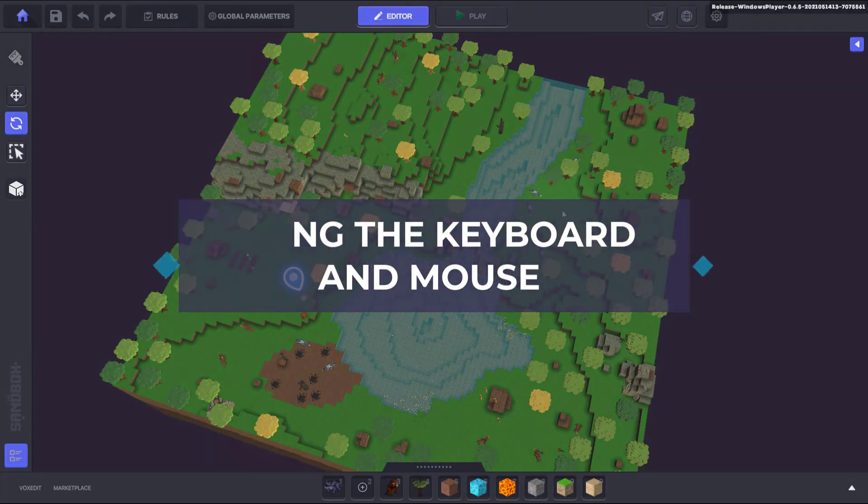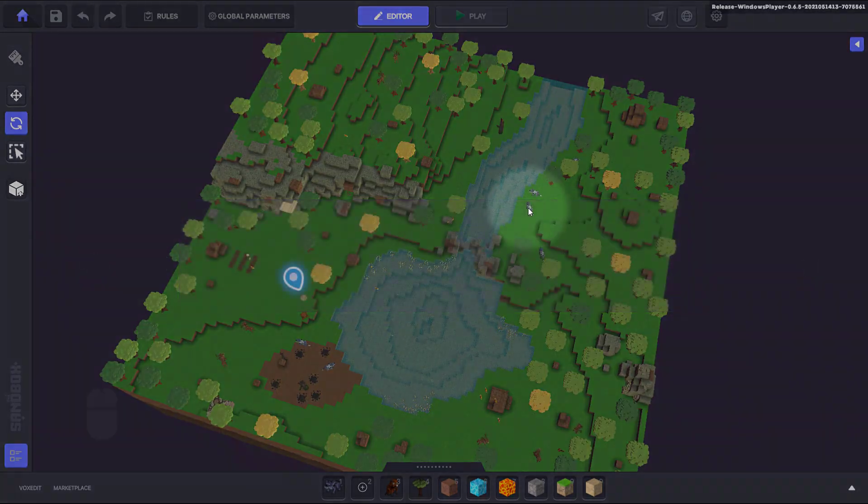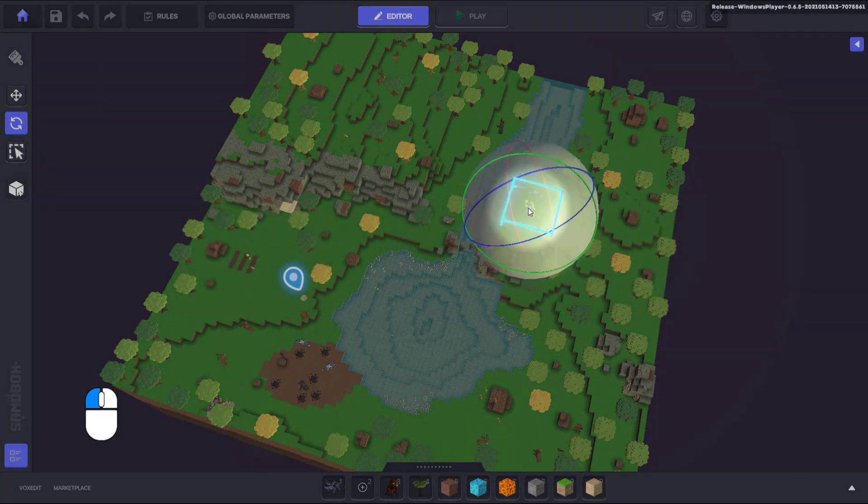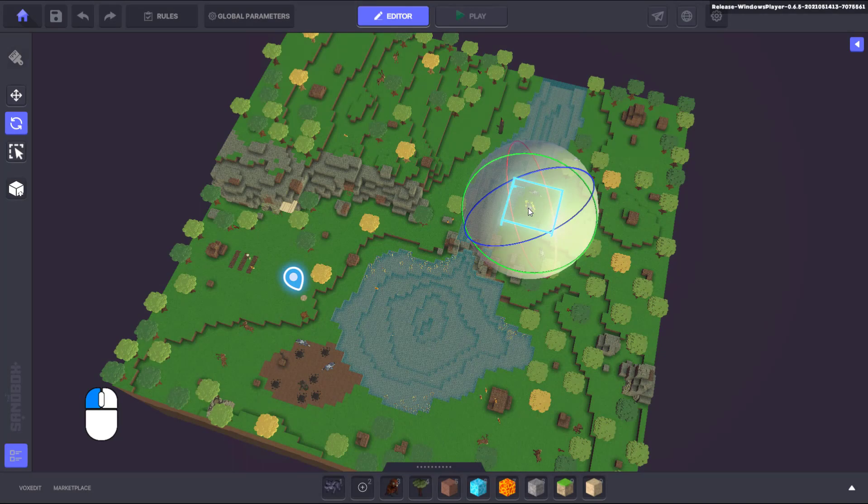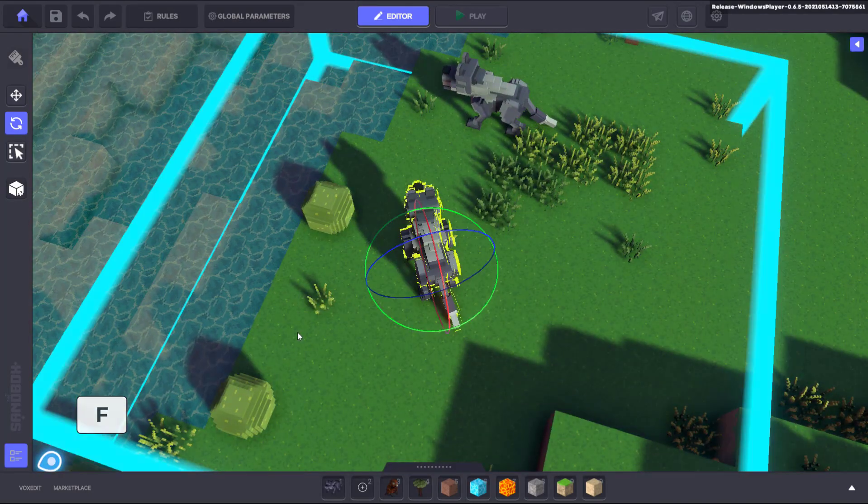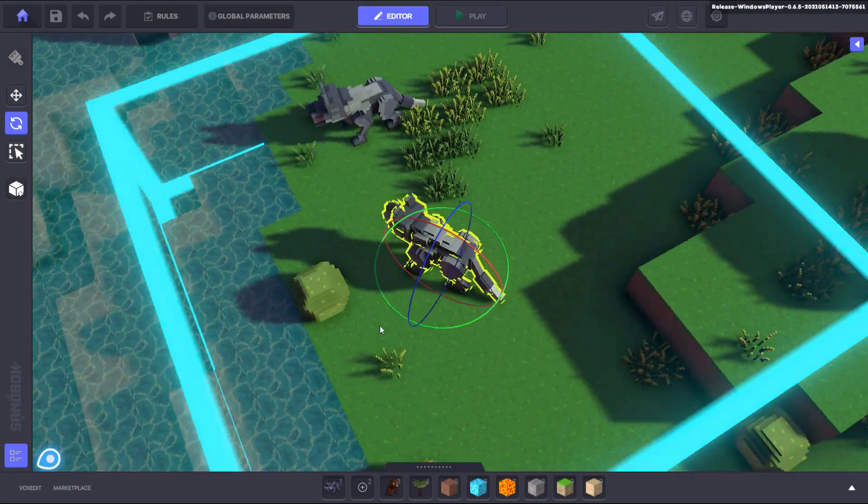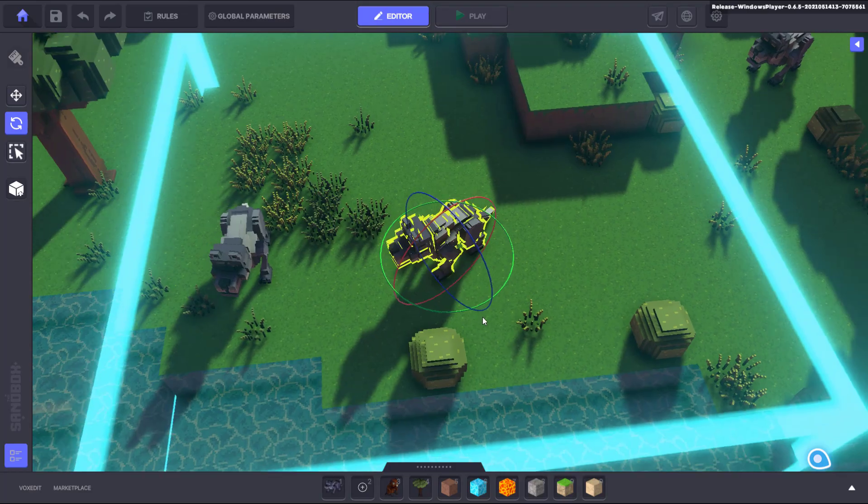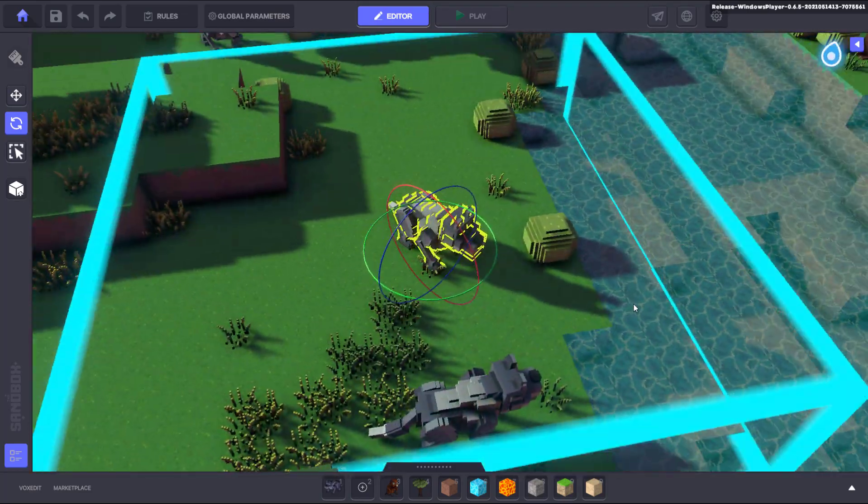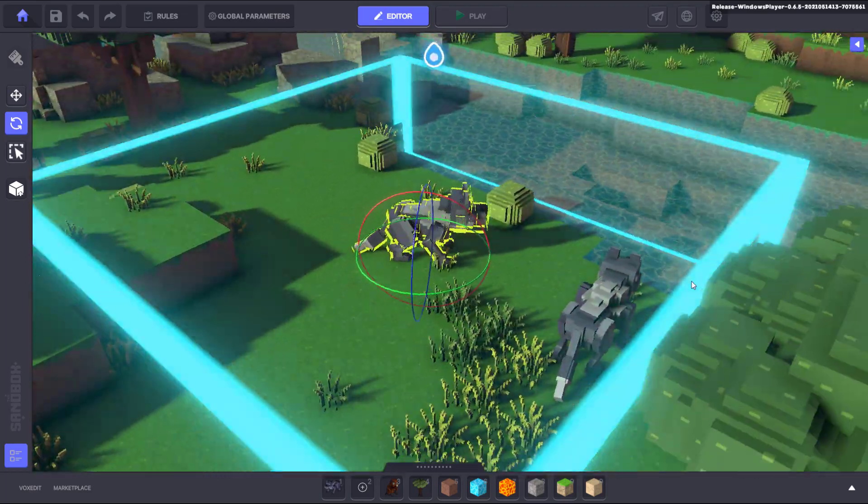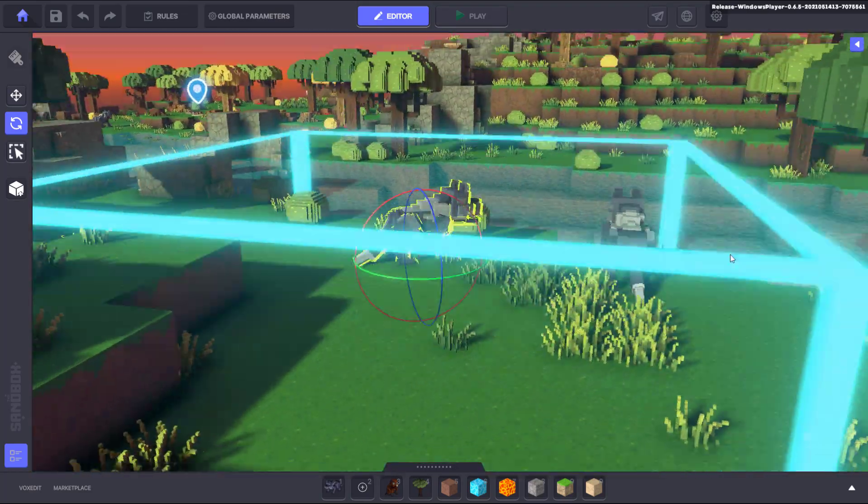To do this, first click on the object you'd like your camera to focus on. Once selected, hit the F key and your camera will zoom from wherever it is straight to that object, setting the object as your camera's orbit point.